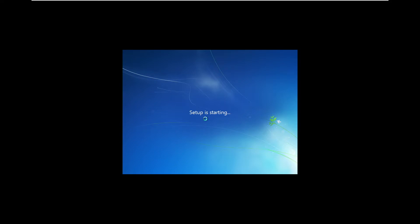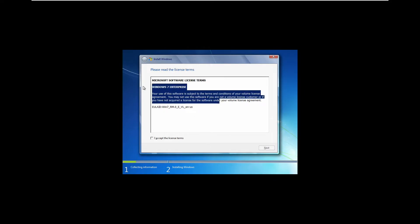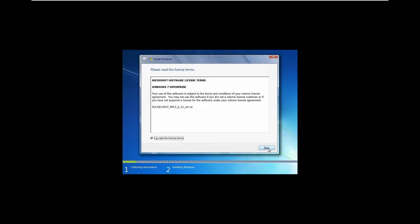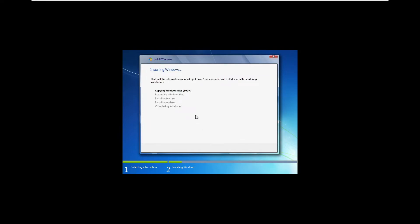They didn't change the setup until later builds, I think this was in the 8,000 builds when they started to change the setup and installation. So we're just going to agree to the Windows 7 enterprise terms, install a custom version on our new hard drive that we just created, and then hit install.